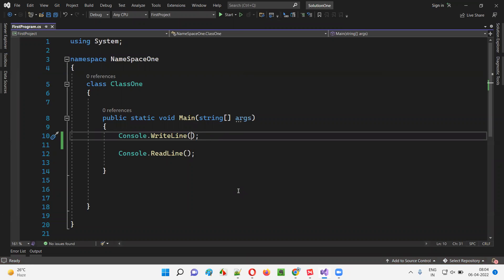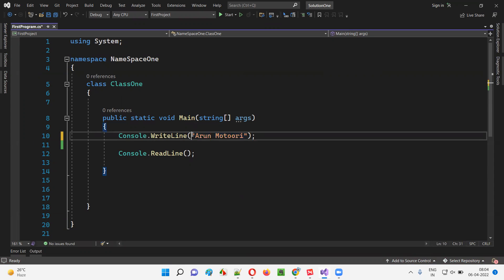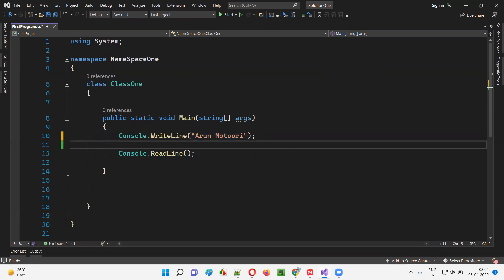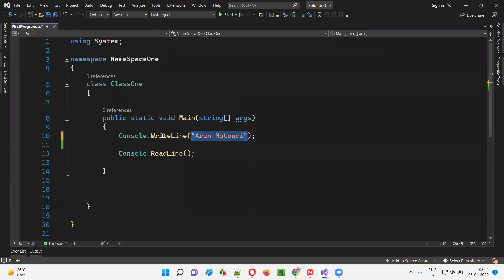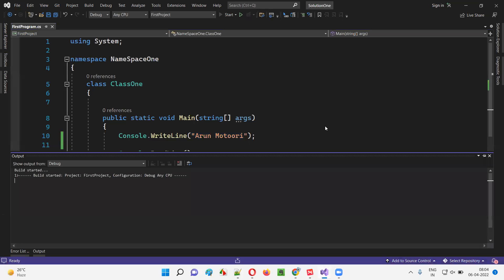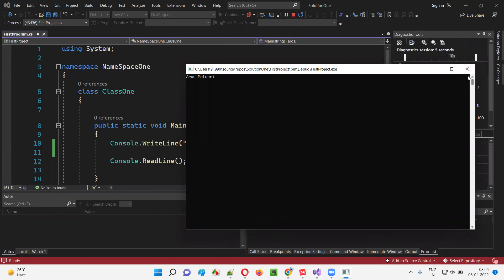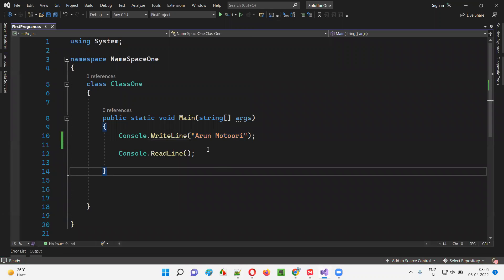Now, here inside this WriteLine I'll provide something. Let's say I'll provide double quotes and provide my name. Why do we have to provide double quotes? I'll explain later. For now, whatever you want to print in the form of text — if you want to print some text, surround that particular text with double quotes and provide it as an input to WriteLine. Now run this code.